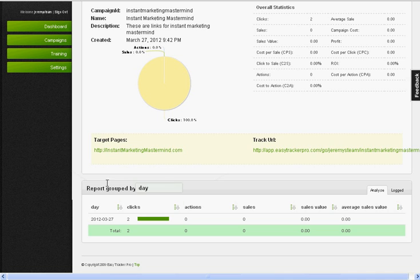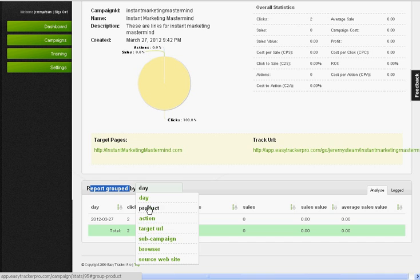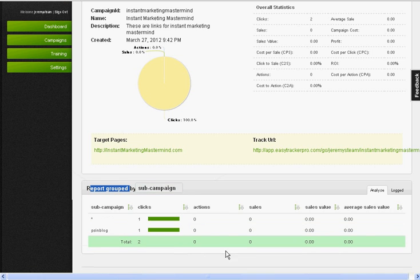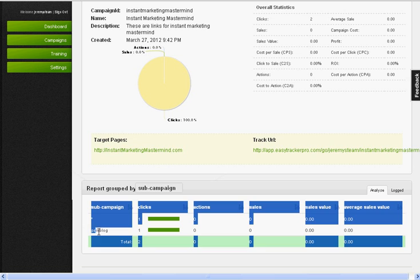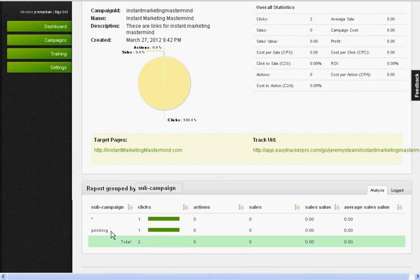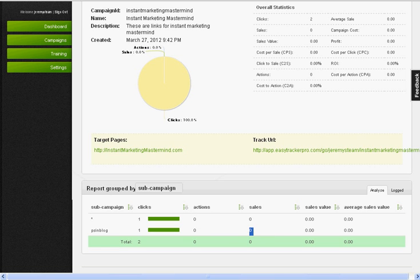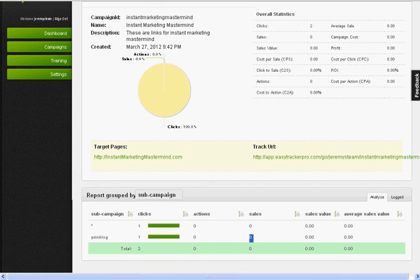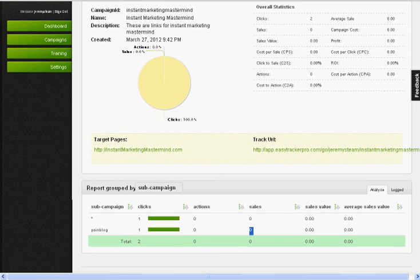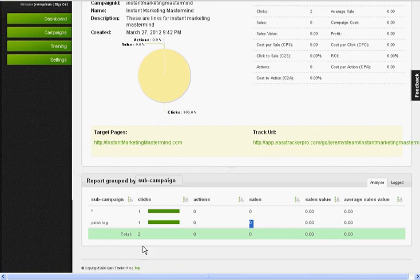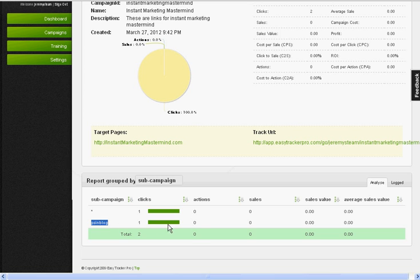What a sublink is, is I know exactly where and what links are being clicked the most. So if we go to this right here, Report Group By, I click the drop-down box and click Sub Campaign. It'll bring down PS in my blog. It says PS Blog, and you see it has one click I've been testing out. If this PS in my blog makes a sale, they have a place where you can put tracking pixels so you know exactly when you make a sale. I'll know that this PS in my blog is making me X amount of sales.